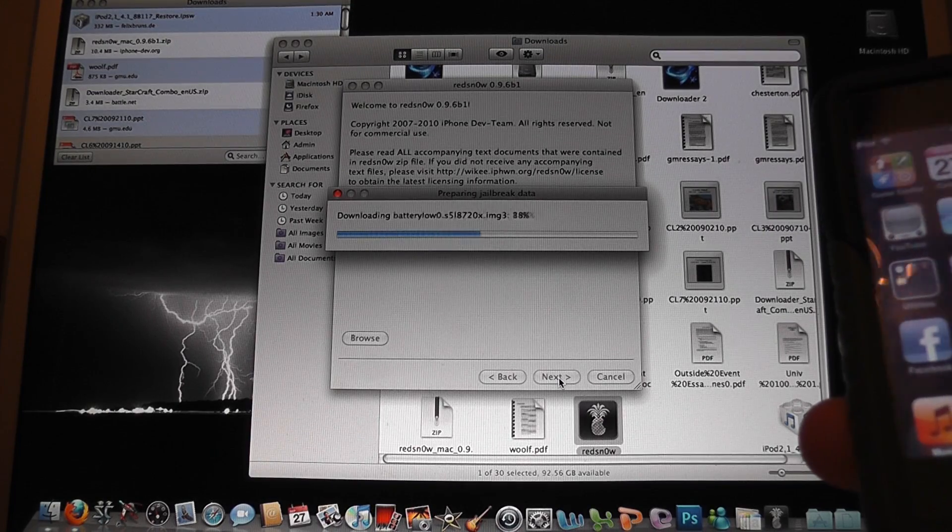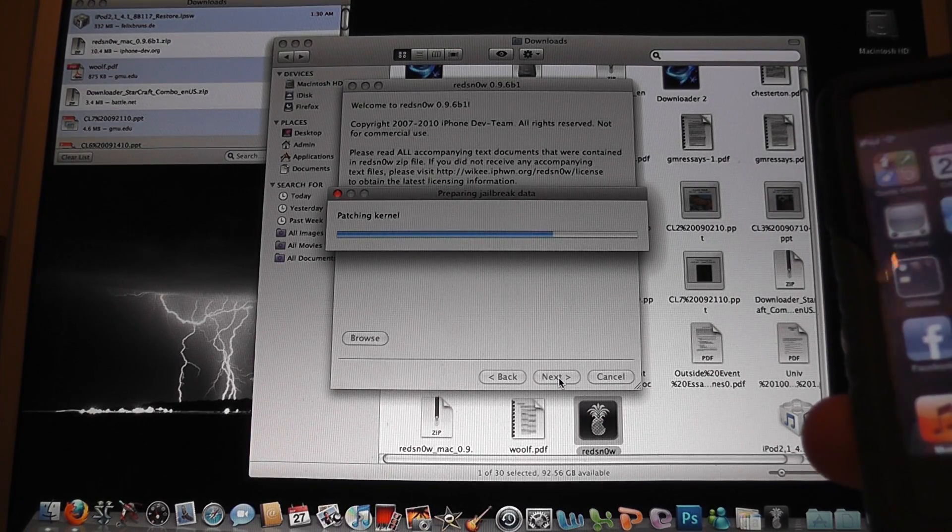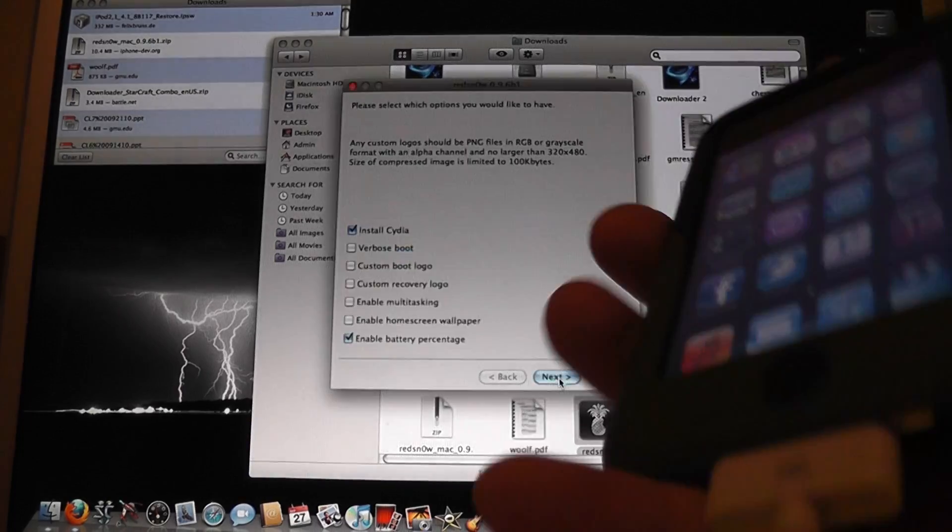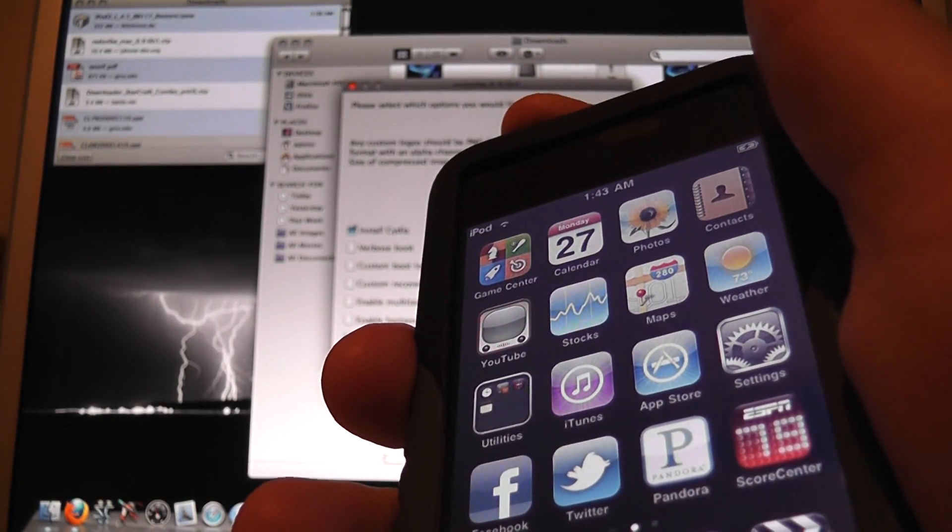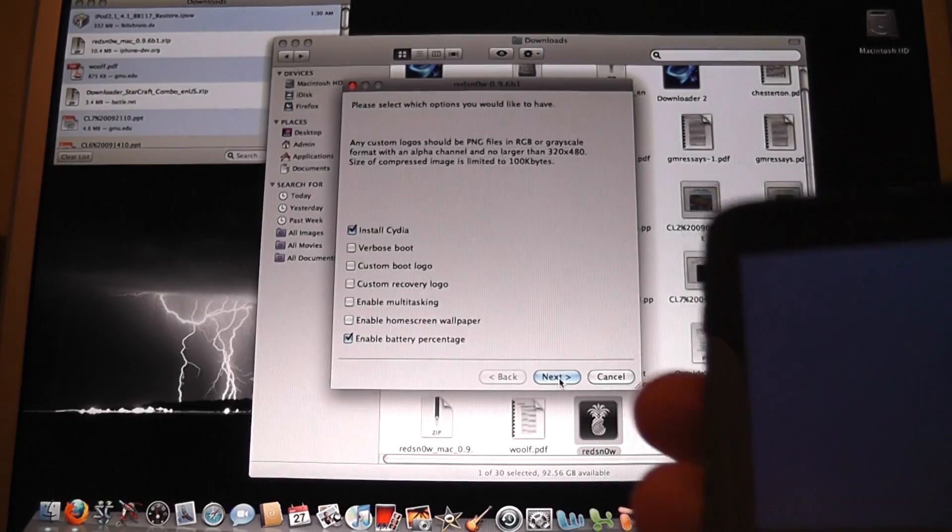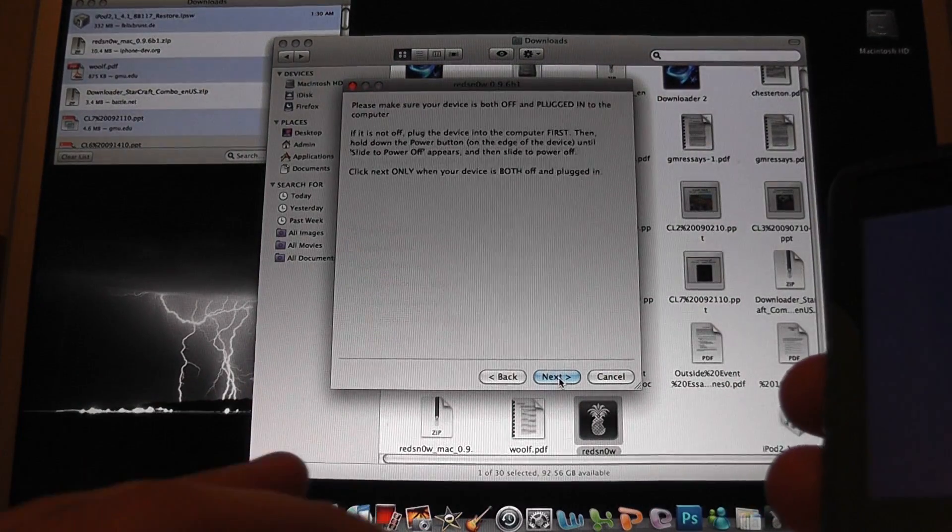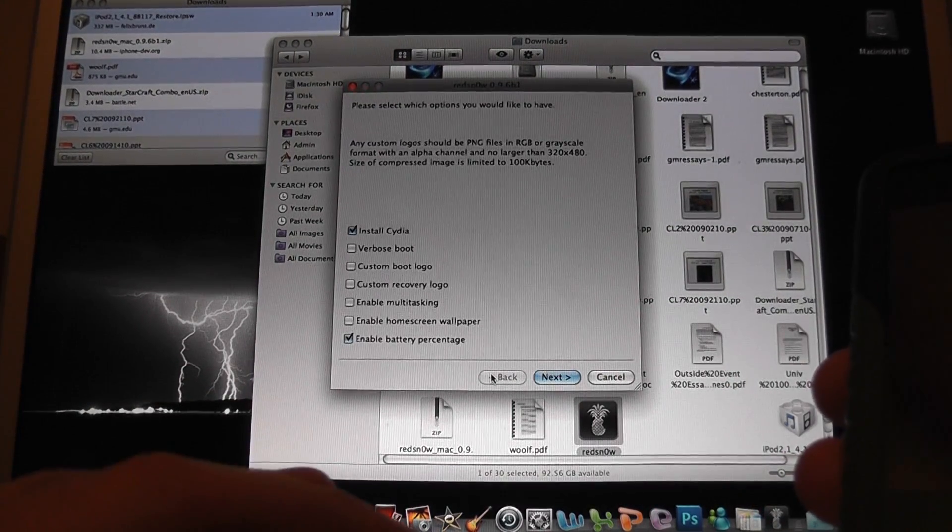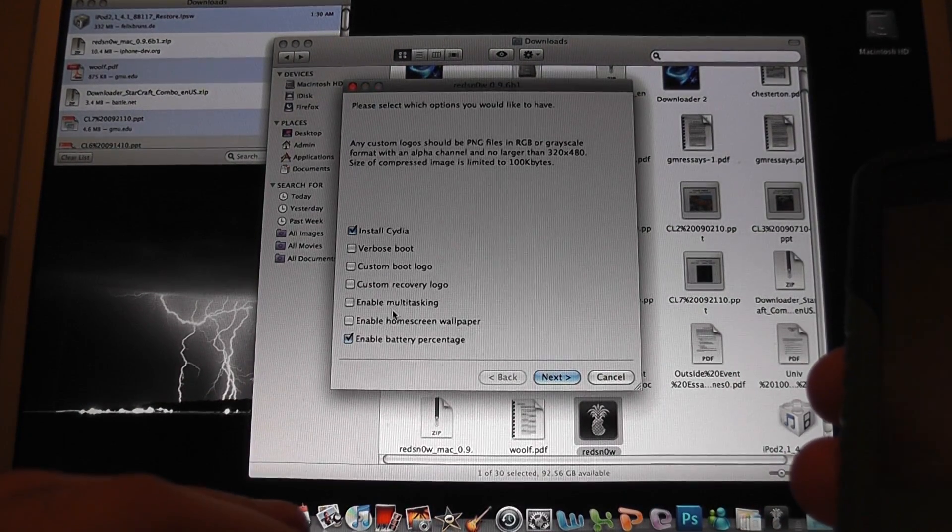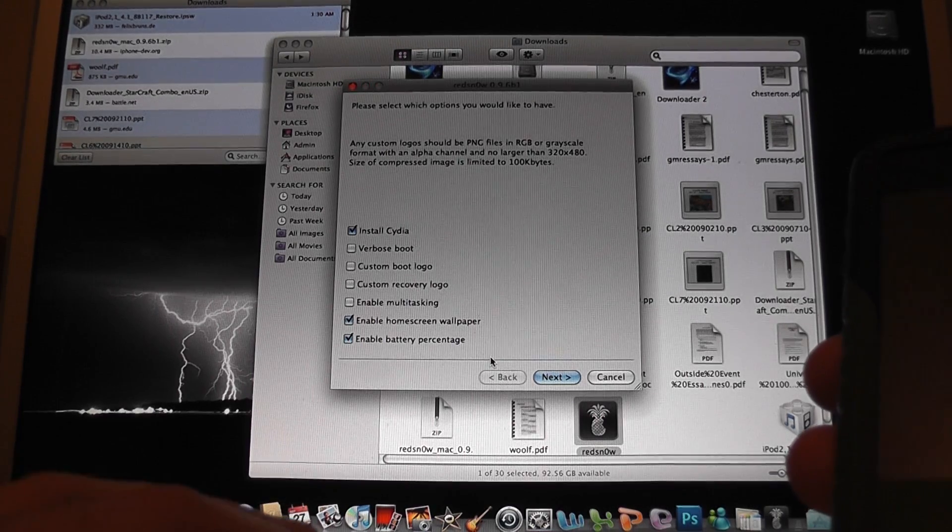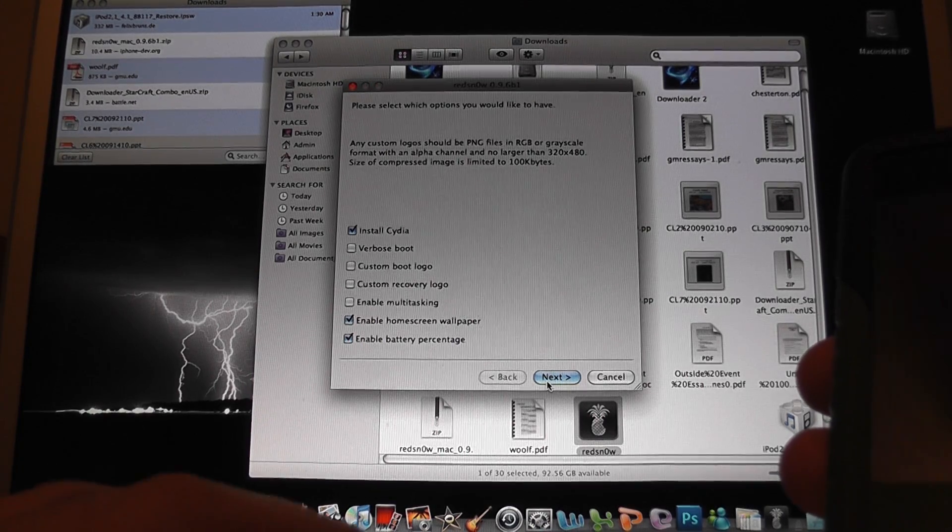So we'll just take a minute. And we also have to turn this off. It's going to ask us to, so I'll just do that right now. We want to install Cydia and we'll also enable the home screen wallpaper. So we hit next.